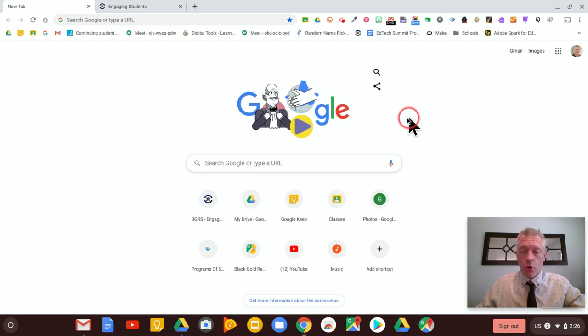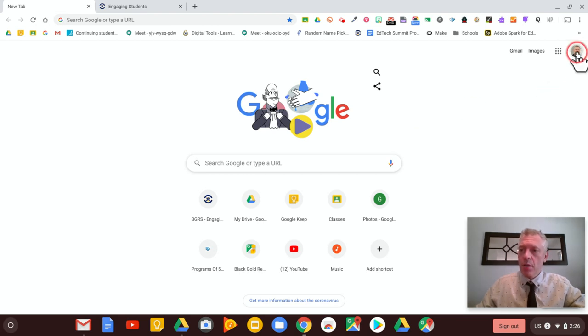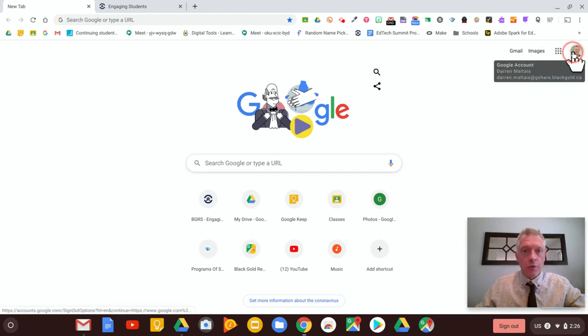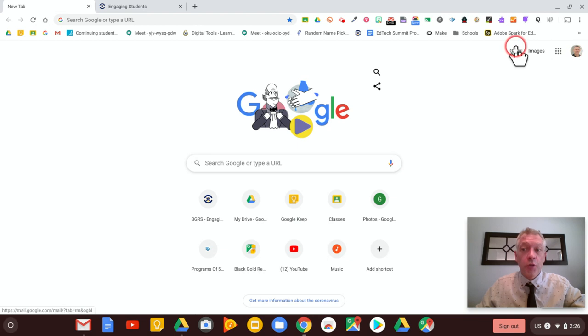So if you're signing into a Chromebook, that's awesome because you're signing automatically to the Chrome browser over here. If you're not on a Chromebook,